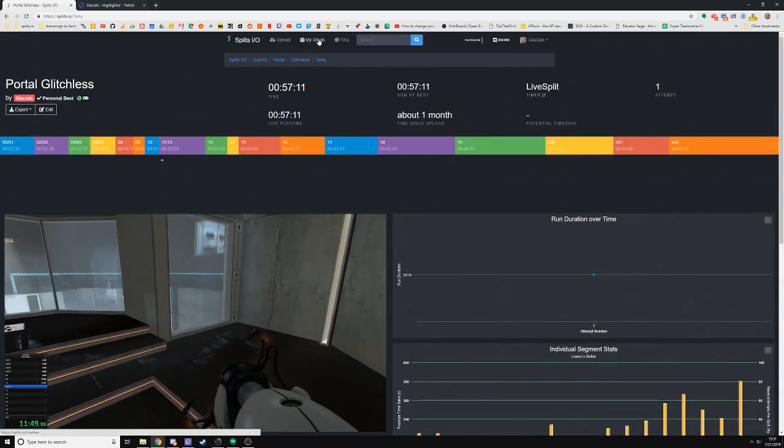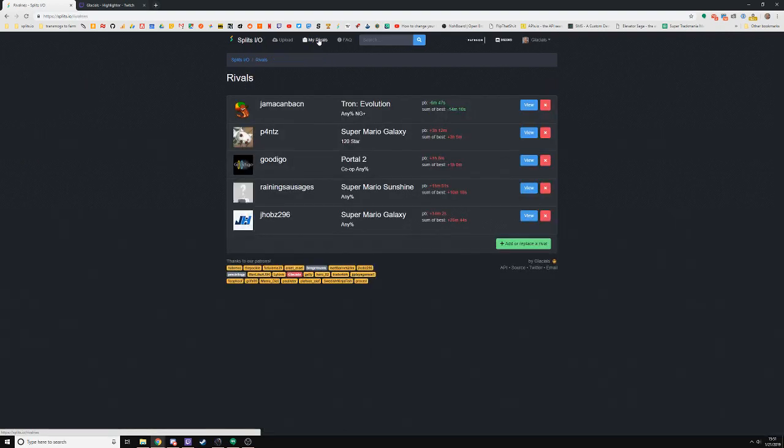Another thing you can do on Splits.io is set rivals. For instance, Jamaican Bacon is my rival in Tron Evolution because he and I play this game a lot together.